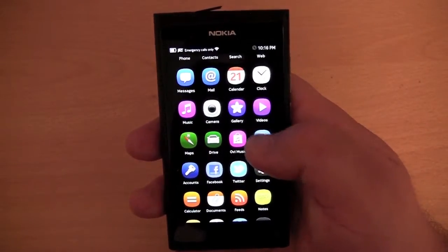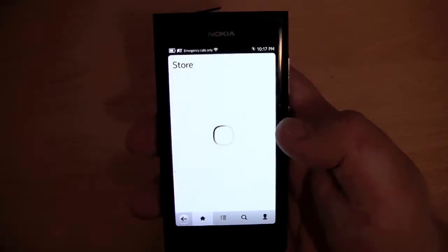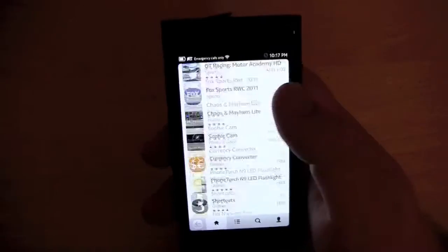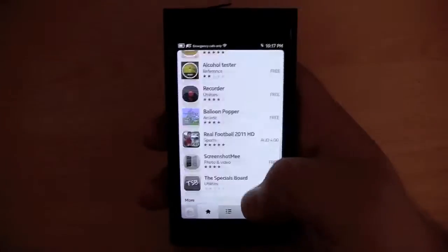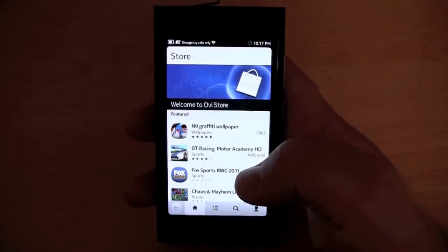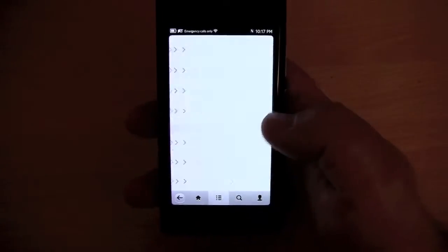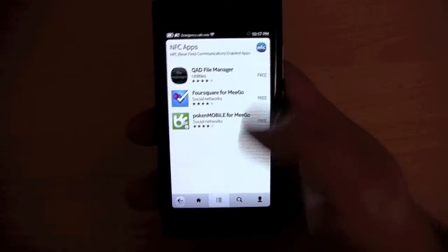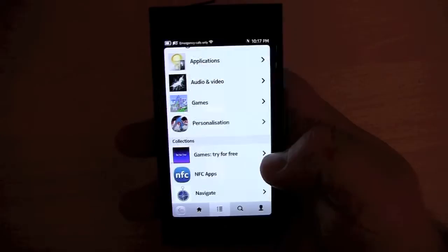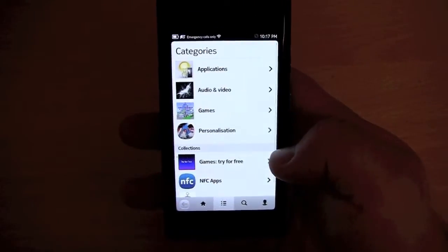We have the application store. The application store looks a little bit pathetic if I'm honest — there aren't that many applications, nothing really exciting. There isn't a top free or top paid section that I can see. There are NFC apps, though only three NFC apps are listed. The Nokia N9 obviously has NFC near-field communication capabilities.